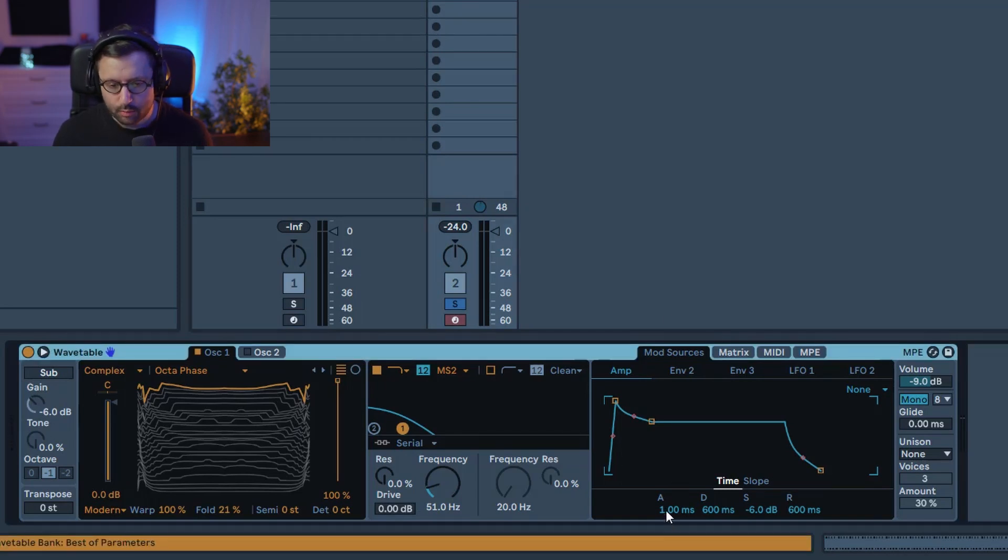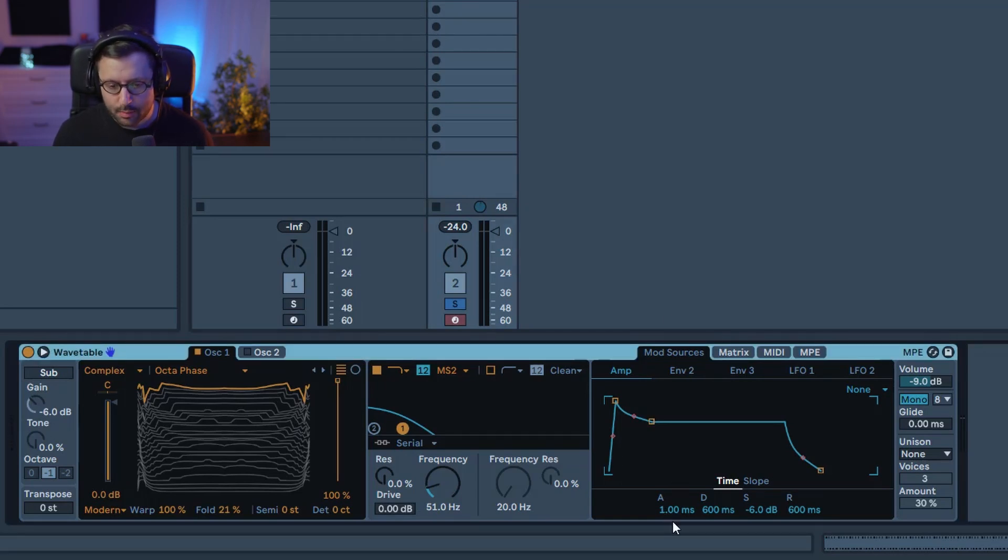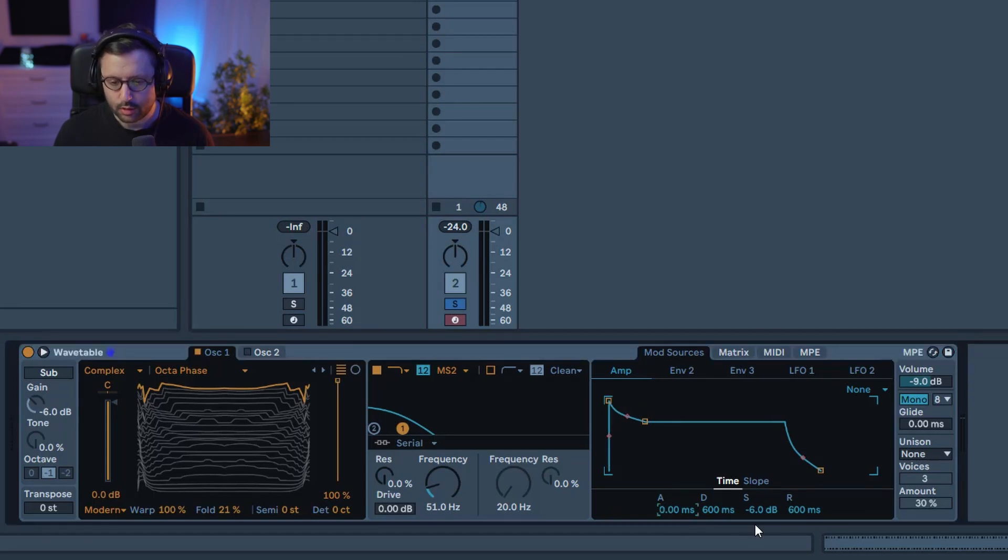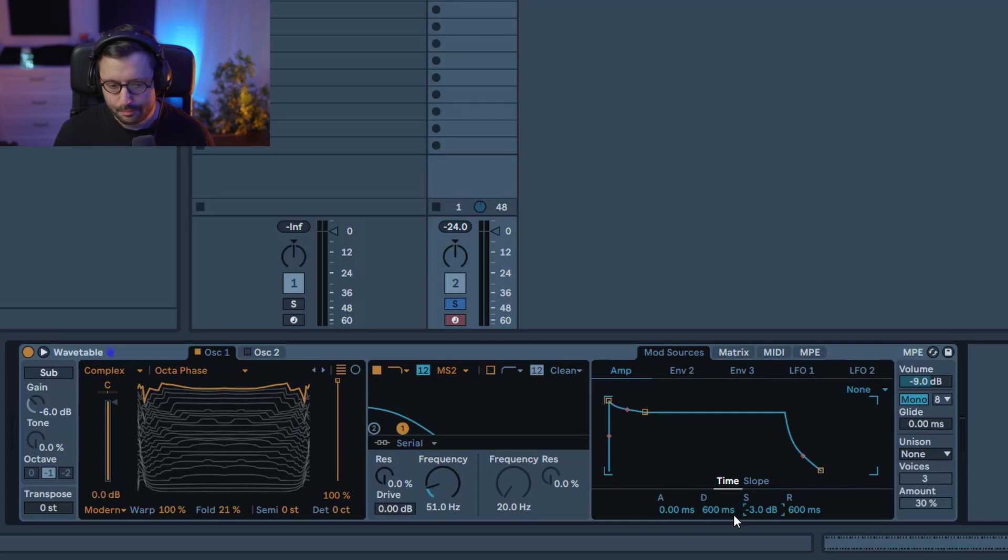But before that I'm just gonna set the amplitude envelope so you want something percussive, so you want the attack at zero. The sustain almost to the maximum and you can leave the decay and release as it is.